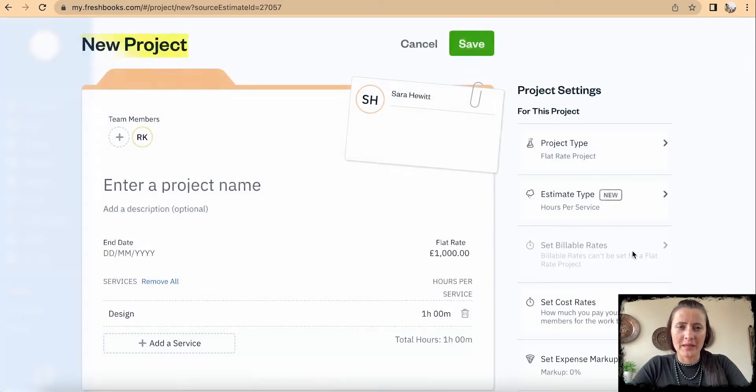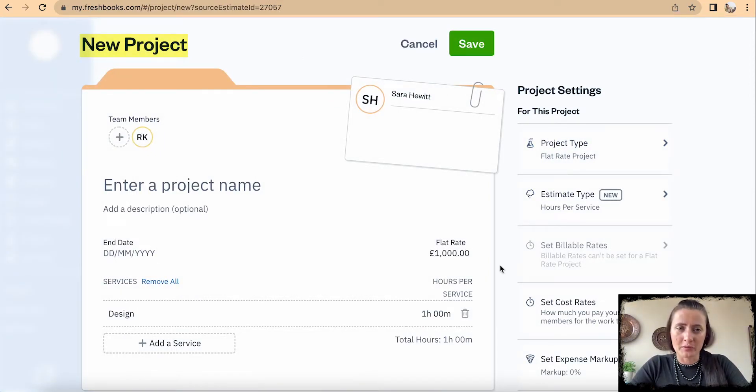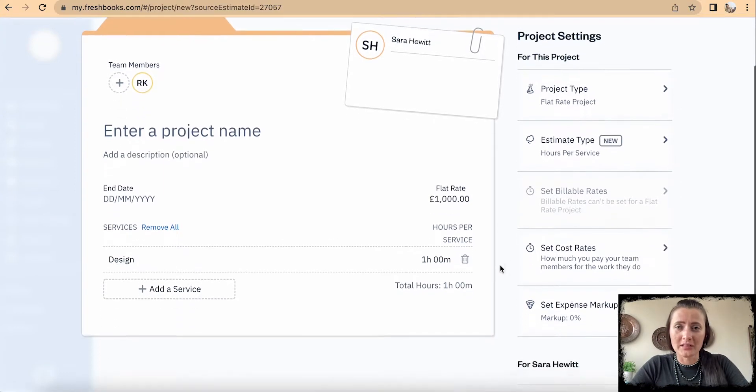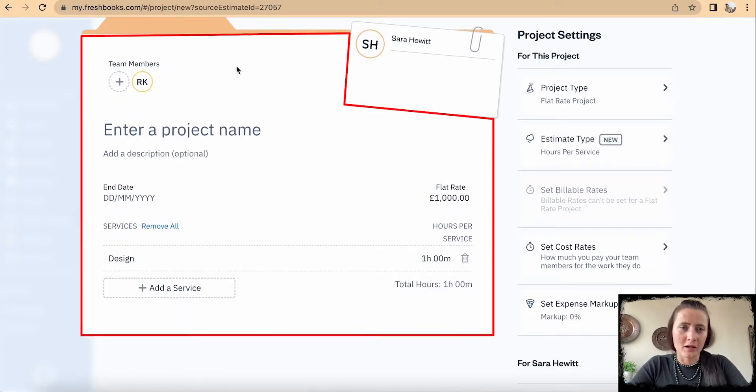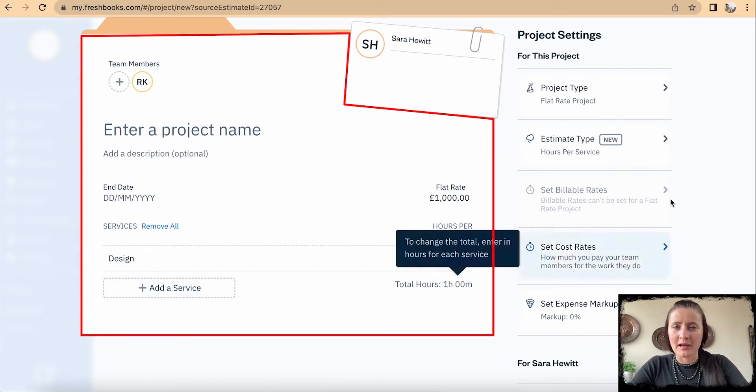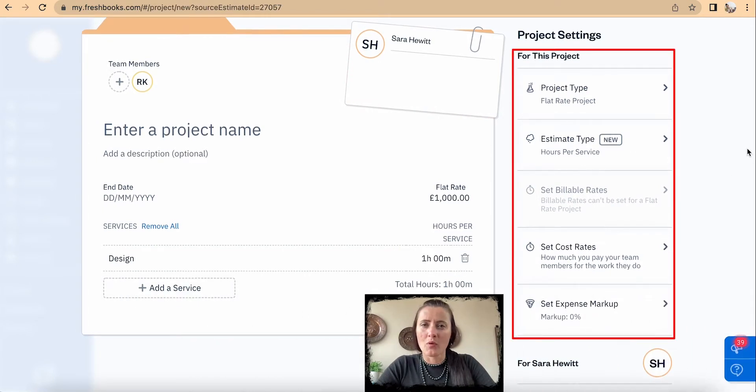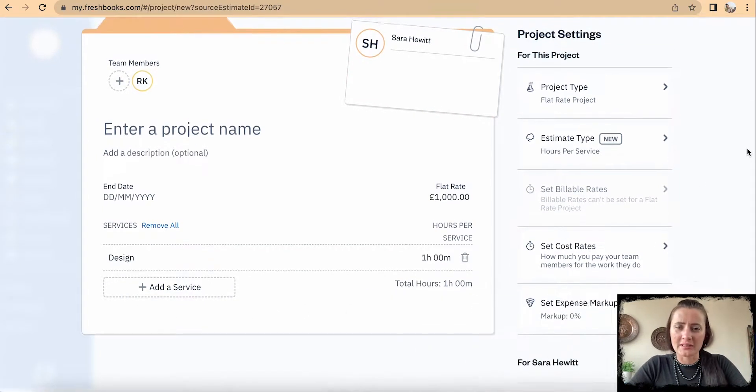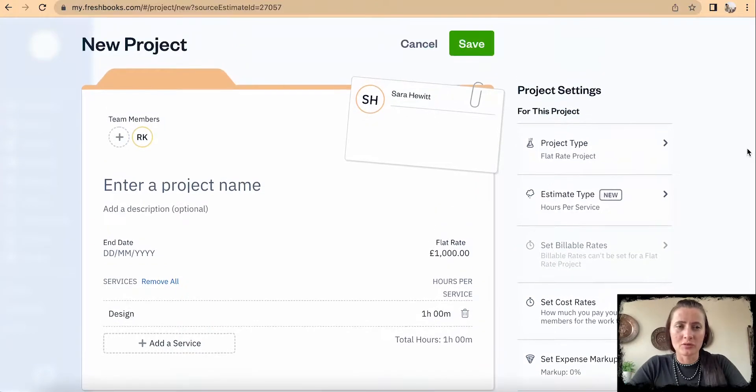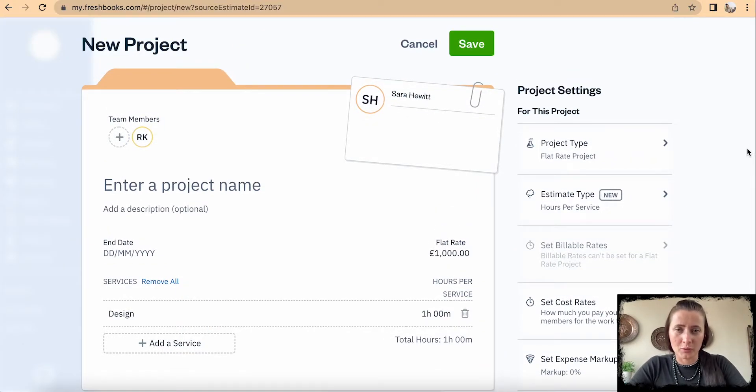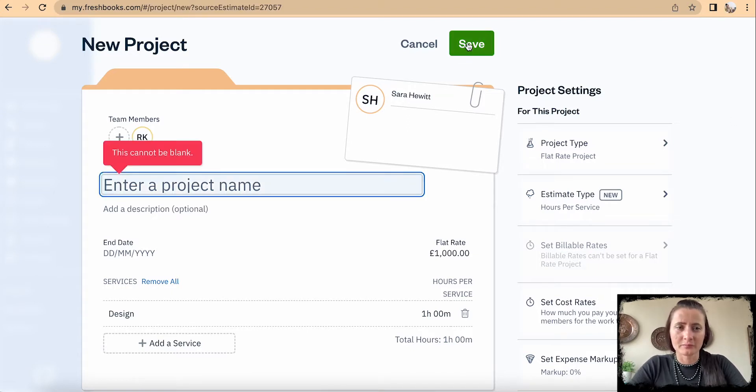This creates a file for this particular project where we can add more details if required. On the left hand side is a card for the particular project, and on the right hand side there are more project settings that we can align to match with this particular project for Sarah. Once we are happy with the information, click Save.